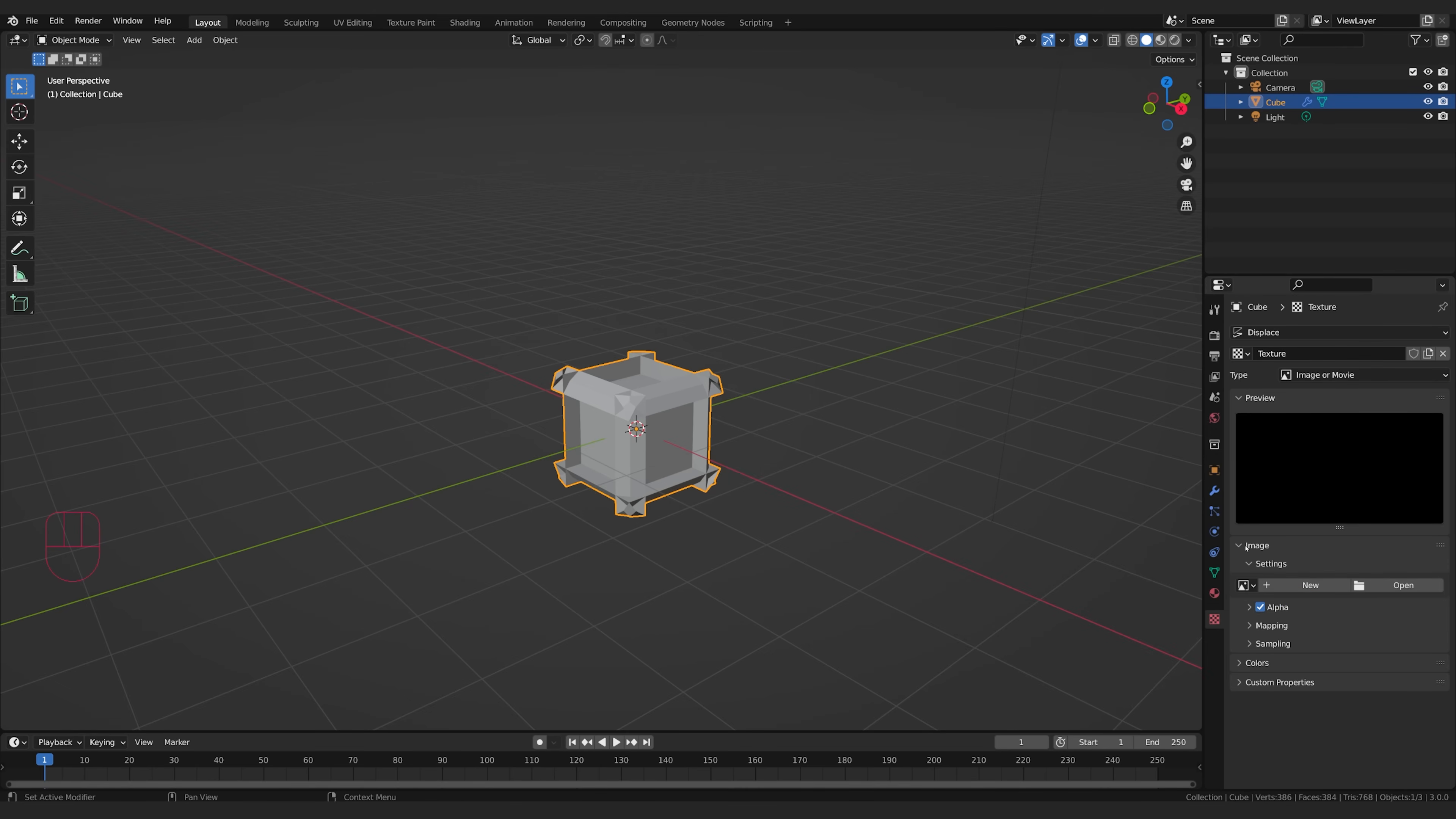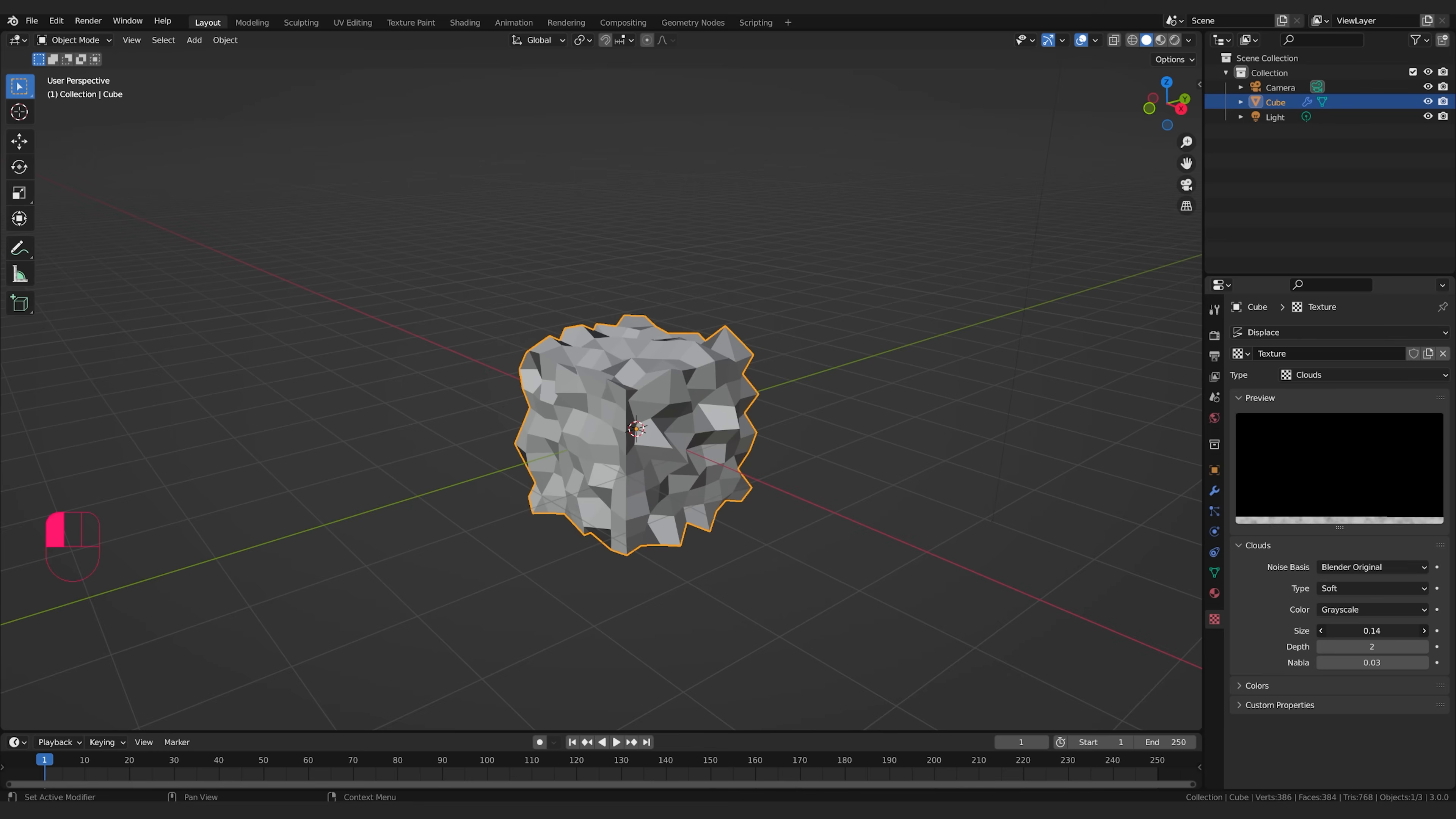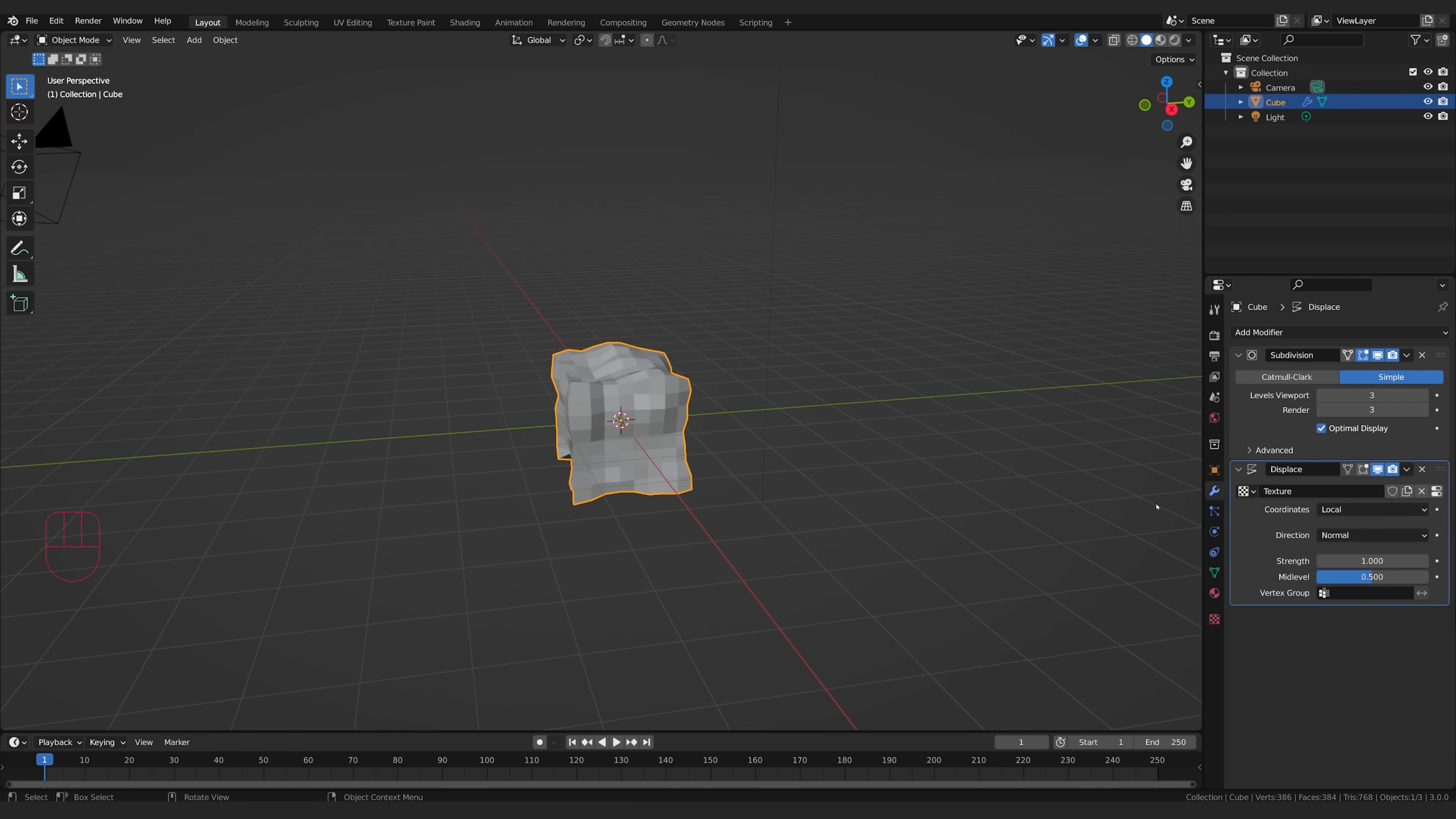It's kind of just a shortcut hotkey to get down to this tab, and I'm going to switch from image or movie. We're going to create a clouds texture, and I'm just going to change my scale. I'll bring it way up. I want to come back to my wrench.